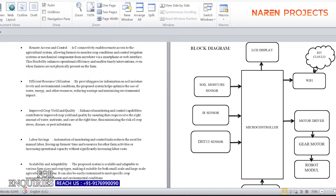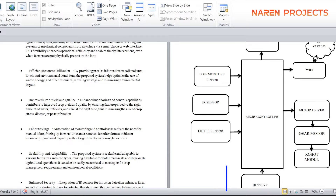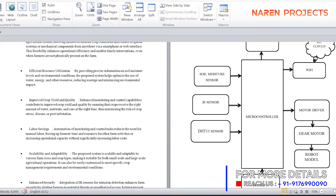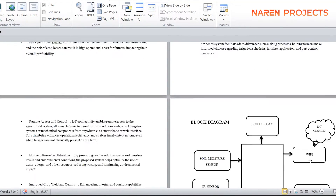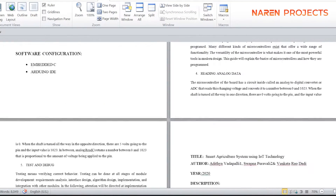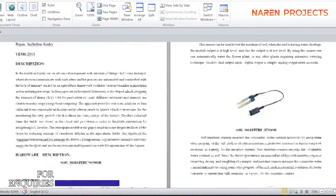The DHT11 is capable of sensing both temperature and humidity. These parameters are analyzed and sent to the IoT portal. An LCD display will show the current parameters, and a motor driver connected with the microcontroller operates the robot, powered by a battery power supply.